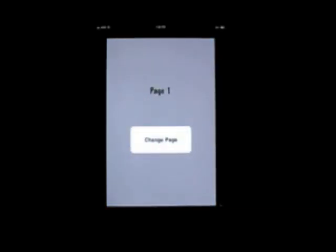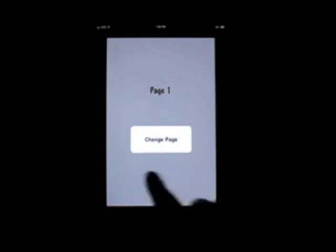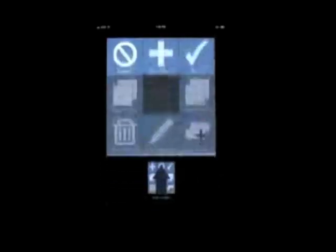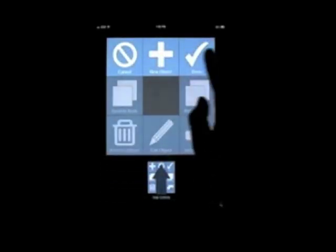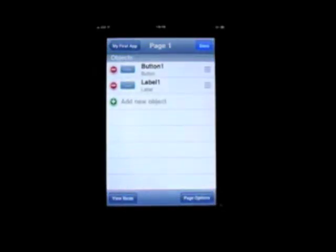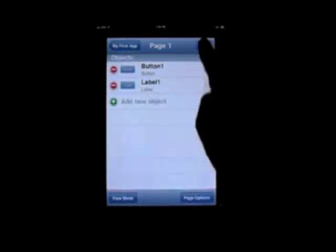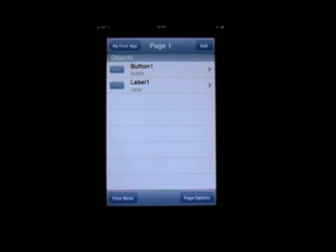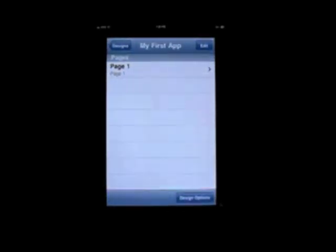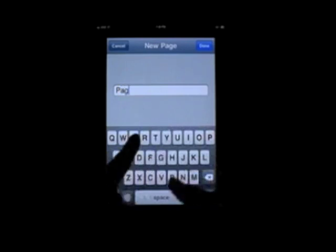Here's page one of your app. Now, we have a button now that says change page. But we don't have a second page for it to change to. So let's double-click the background and hit done. If we hit done again. And back to my first app at the home page. We can add another page. To do this, hit edit and add new page. Here let's type the title of the new page as page 2.